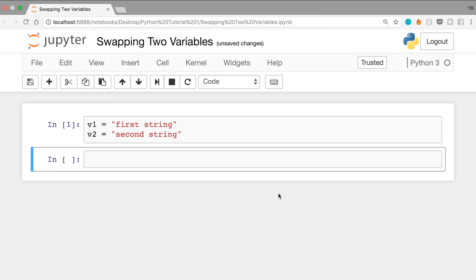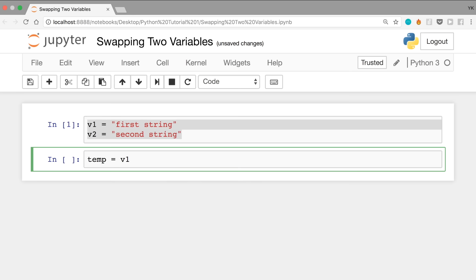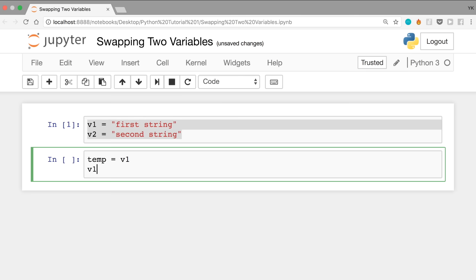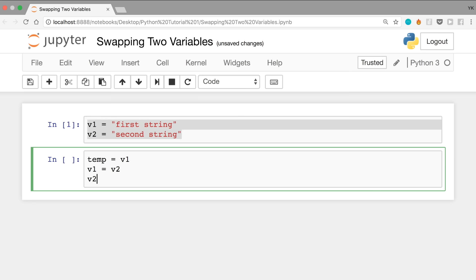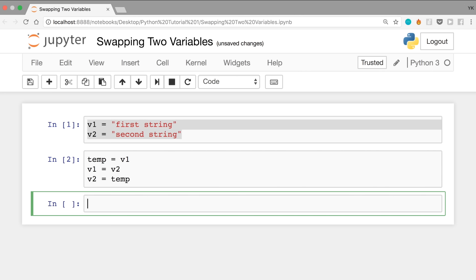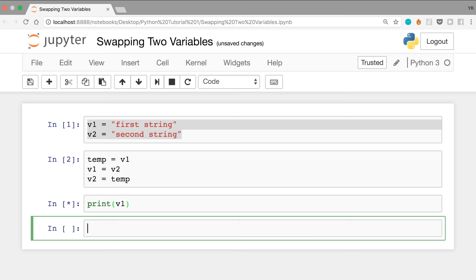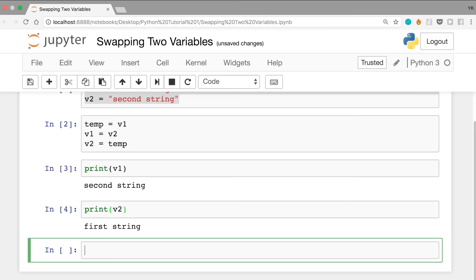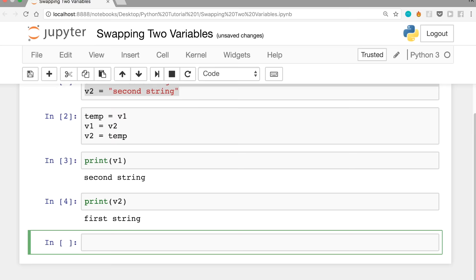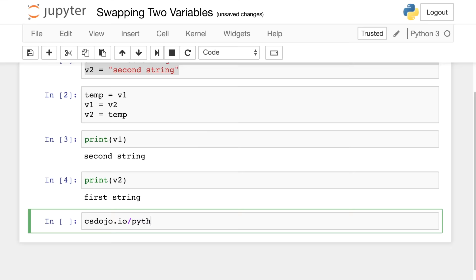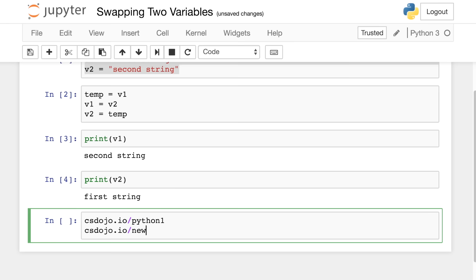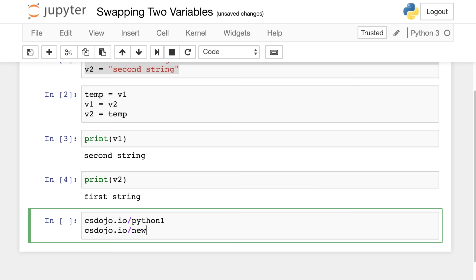Let's test that pattern with our Python code. In the second cell we write our solution: create a new variable temp = v1, which refers to 'first string.' Then set v1 = v2, so v1 is now 'second string.' Then set v2 = temp, which is 'first string.' Now when we print(v1) we see 'second string,' and when we print(v2) we see 'first string.' To download the files from this video, go to csdojo.io/python1. To subscribe to my newsletter, go to csdojo.io/news. I'm YK from CSDojo and I'll see you in the next video.